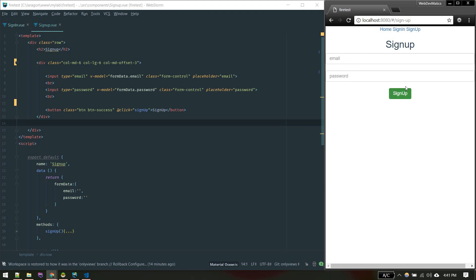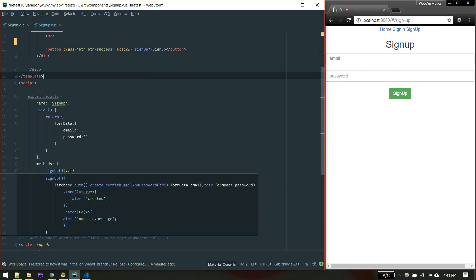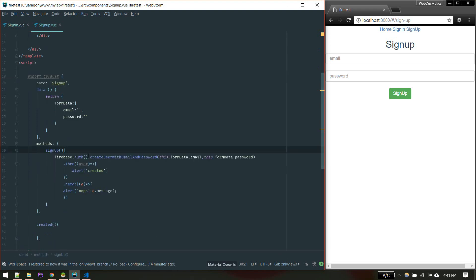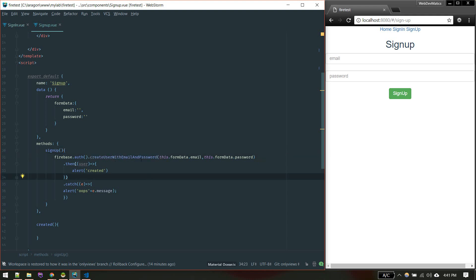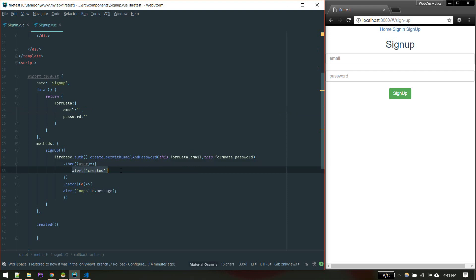When the user enters email and password and hits sign up, we call the sign up method. In this method we access firebase.auth() and call createUserWithEmailAndPassword — a method supplied by Firebase. The first parameter is the email bound to this.formData.email, and the second is the password. On success we get the created user, and on error we get the error message.